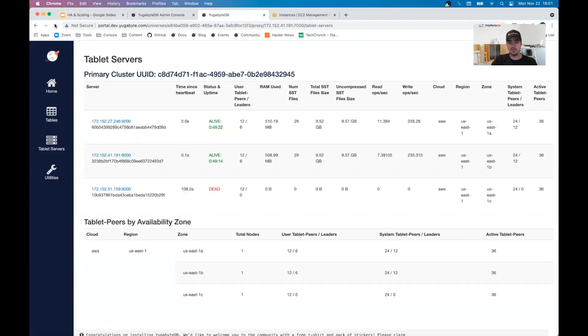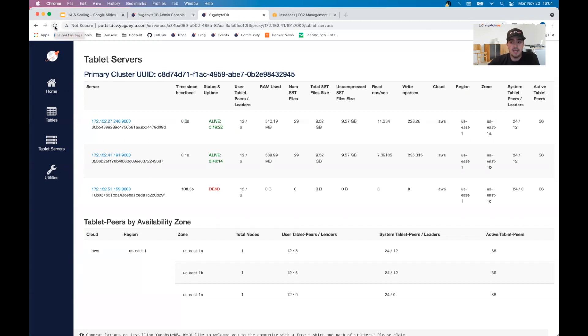I refreshed it, it went away because it wasn't—here we go. So we should be back. See what happens here. As this one starts to re-register with the cluster, we're going to see that all the read and write IOPs are coming back slowly. The leaders are going to trickle back as well.